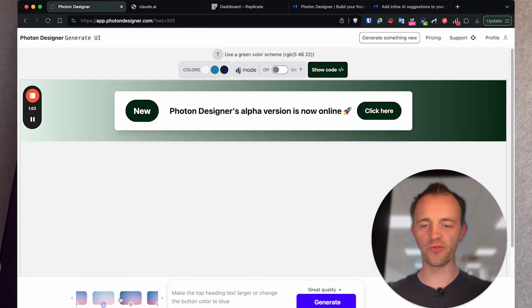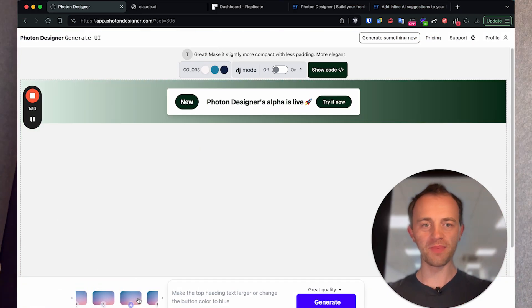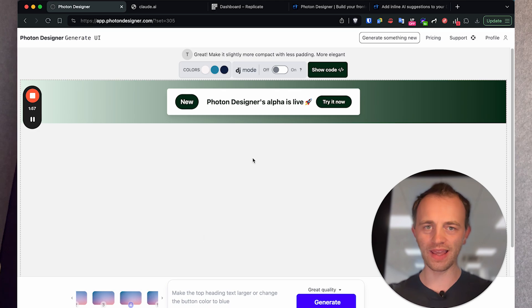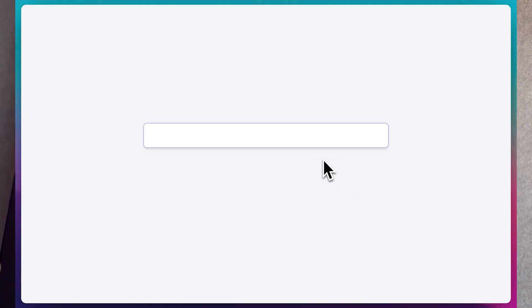I'm building an app called photodesign.com. Check it out here if you'd like a way to build Django UI really quickly. Anyway, in this we're going to be adding inline AI suggestions to your Django app.